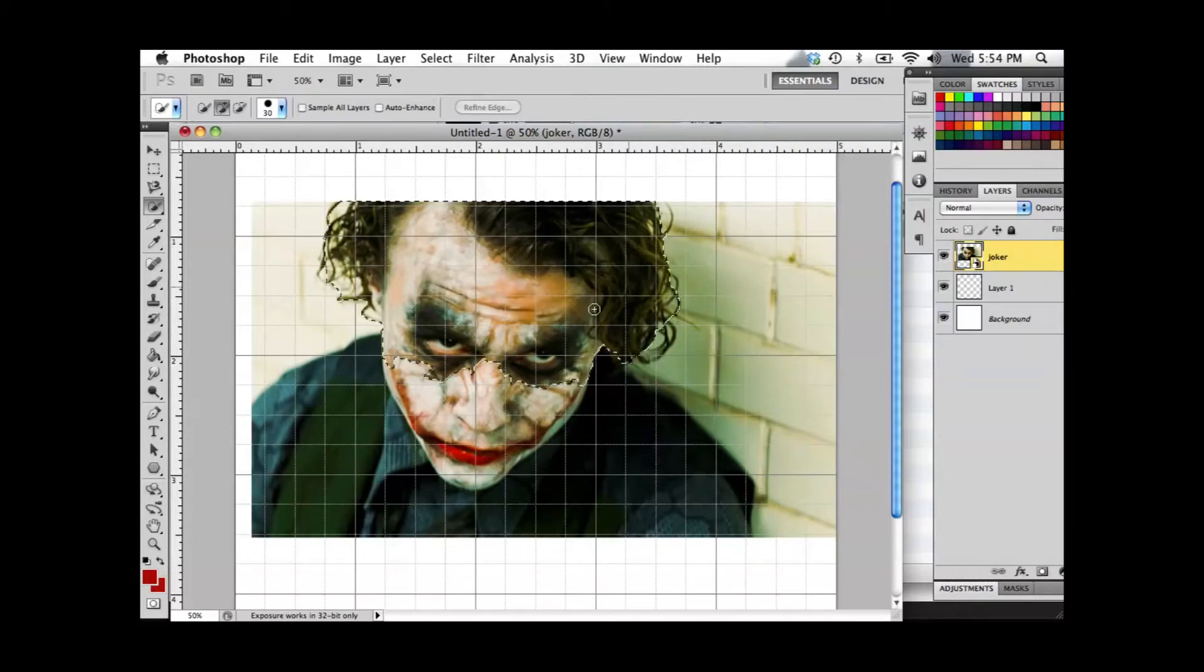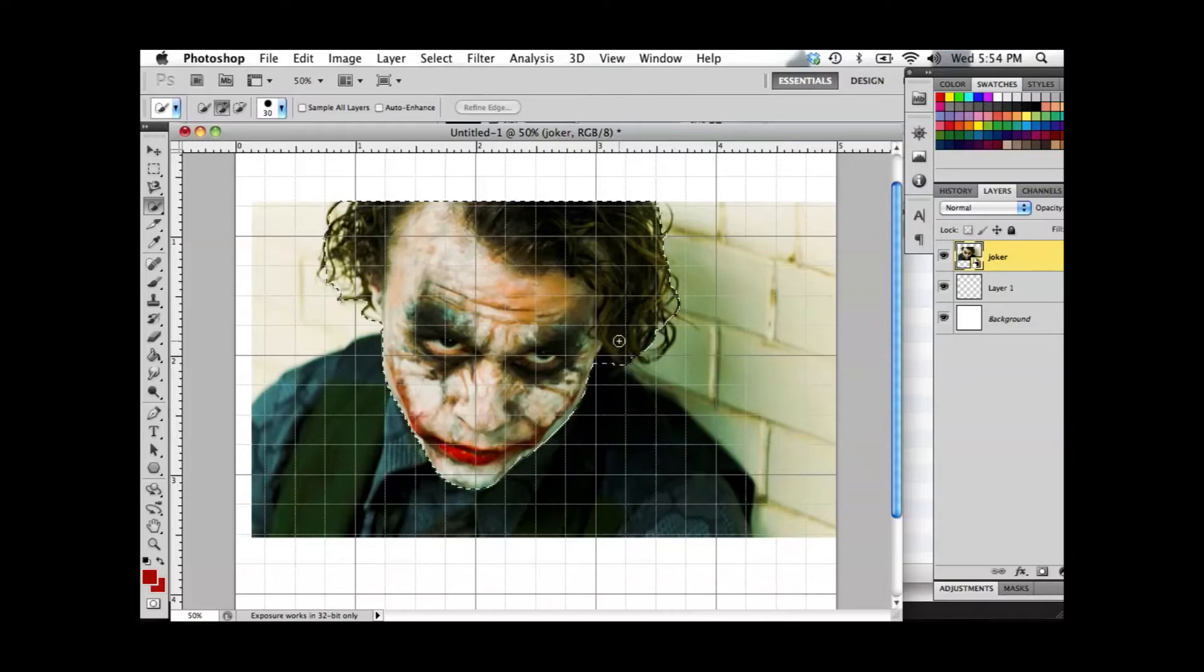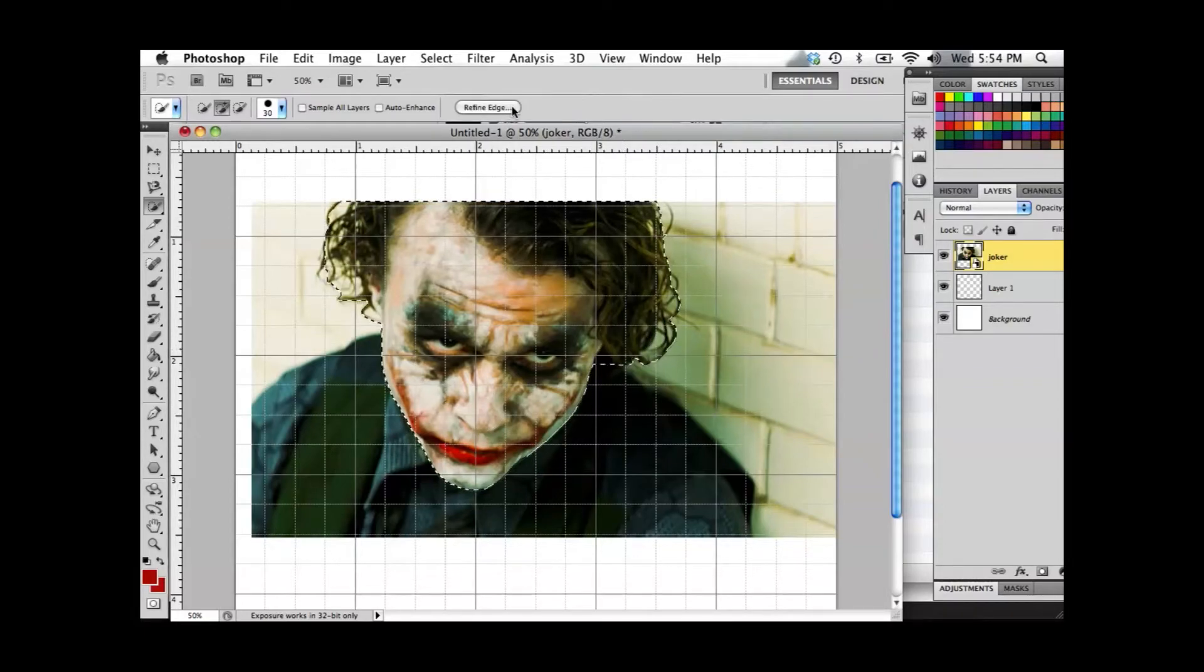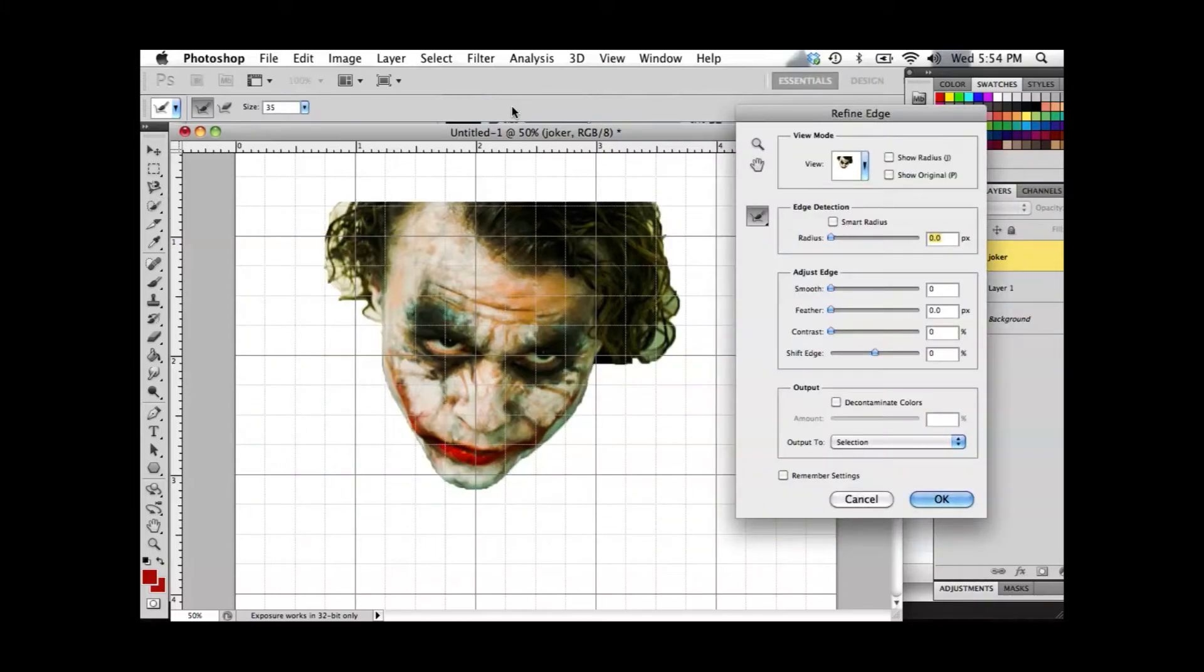Once you have done this, go to the top of your page where you will see the button Refine Edge. From there, a window will pop up with more options.